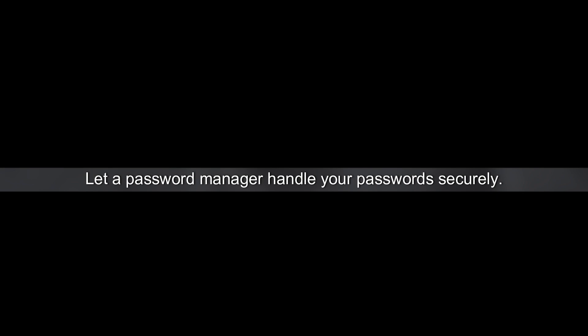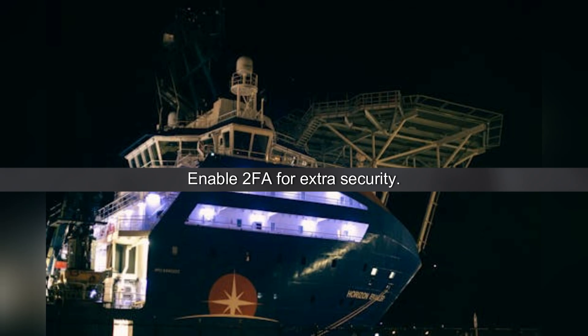Enable 2FA for extra security. Even if someone cracks your password, 2FA keeps them out.